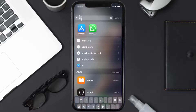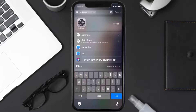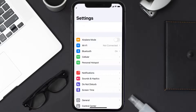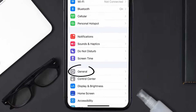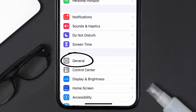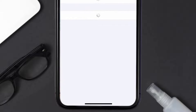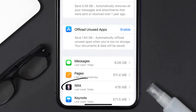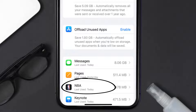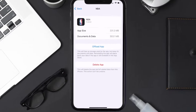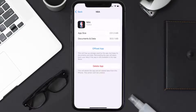Go to your device settings and then scroll all the way down to General and tap on it. Then tap on iPhone Storage. From here, search for the NBA mobile app and then tap on it. Once you're on this screen, you need to tap on Offload App.